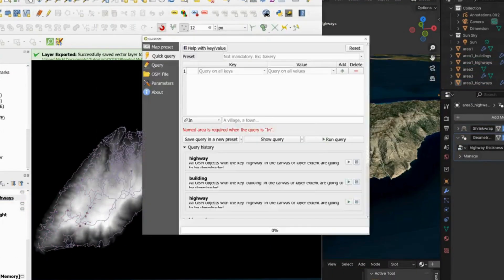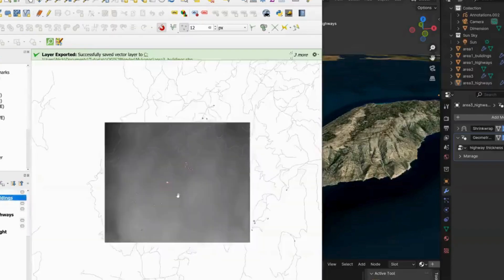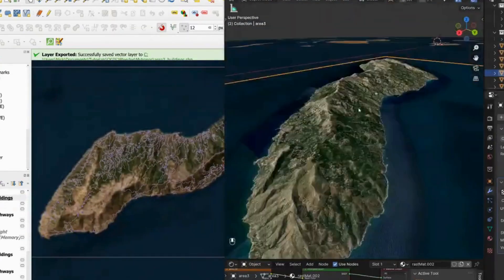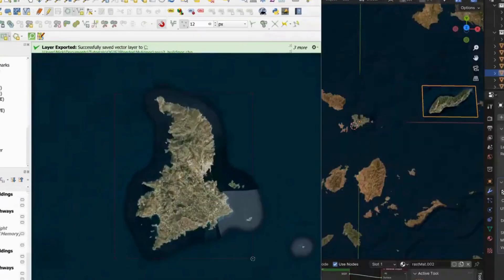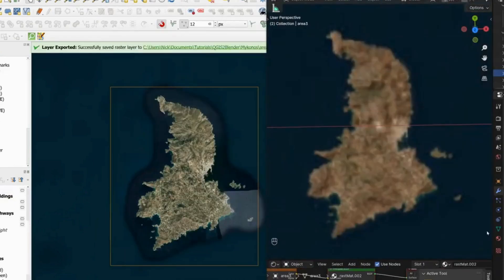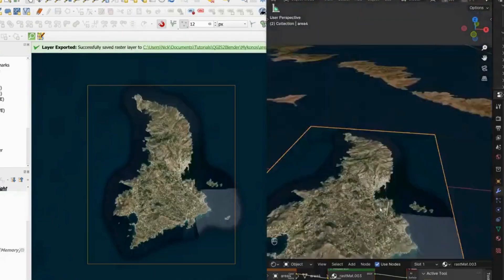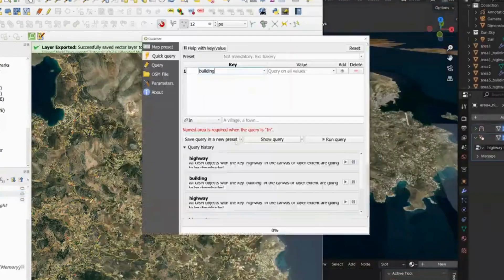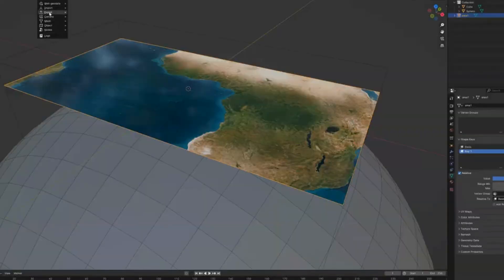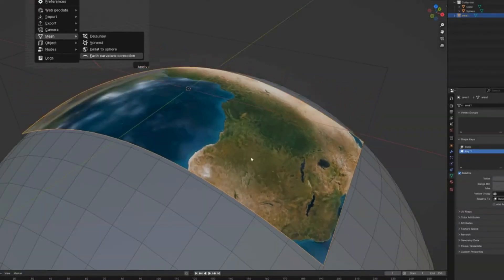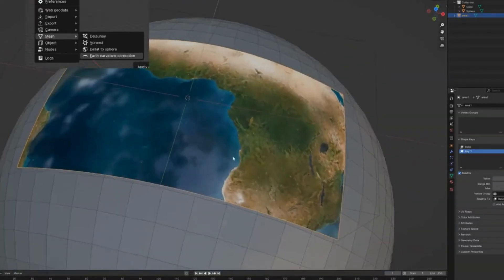Using QGIS in combination with BlenderGIS gives us much finer control over the process of importing data. You can see here that I'm importing OSM data, height data, and satellite images from multiple different maps. These data can be combined in a granular and modular way, in this case to form an archipelago of islands.